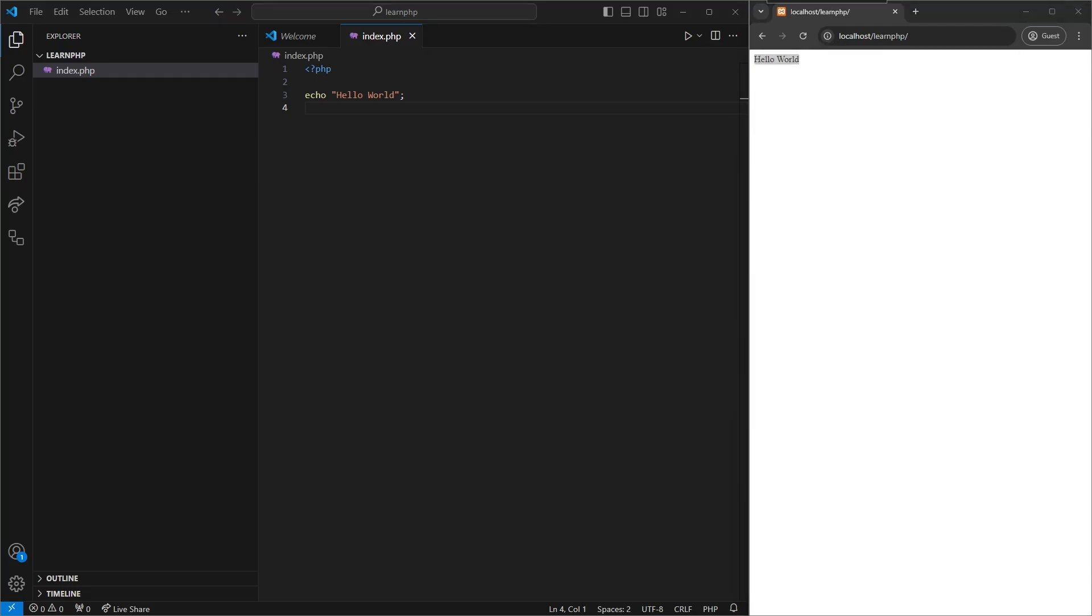And that should be it for our installation and setup. Next, we're going to look at the basic PHP syntax.